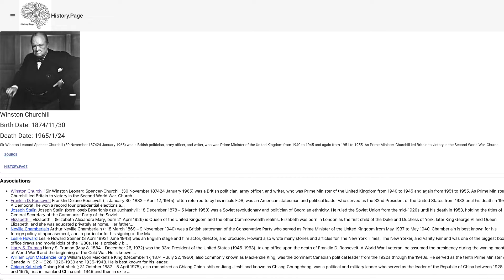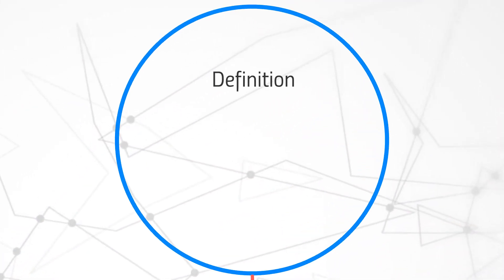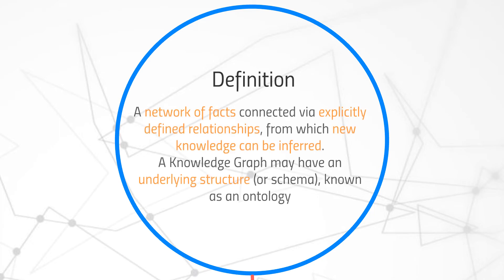So, as a definition we're going to take with us throughout this series, we'll say that a knowledge graph is a network of facts, connected via explicitly defined relationships, from which new knowledge can be inferred.